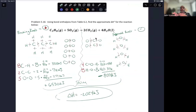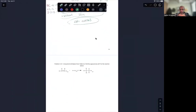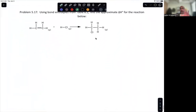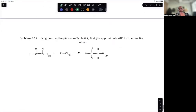Once we learn to draw Lewis structures in the next chapter, doing bond enthalpy calculations will be easier. There are multiple ways to determine enthalpies. A final practice problem is provided — find the total enthalpy change for that reaction using bond enthalpies. That covers the end of the chapter.